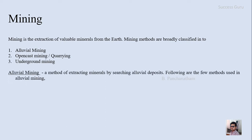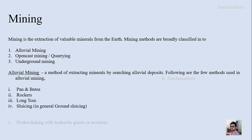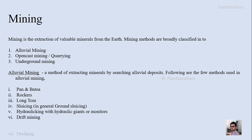Our main interest today is alluvial mining — a method of extracting minerals by searching alluvial deposits. It can be classified into seven methods: pan and batia, rockers, long tom, sluicing, hydraulicking, drift mining, and dredging. We will discuss each of these in today's class.